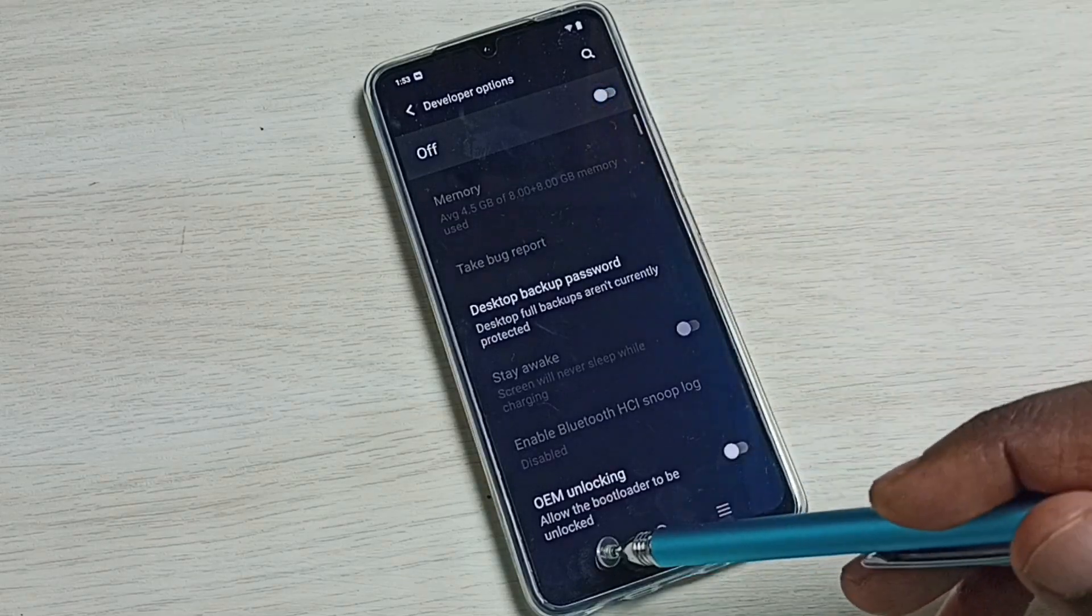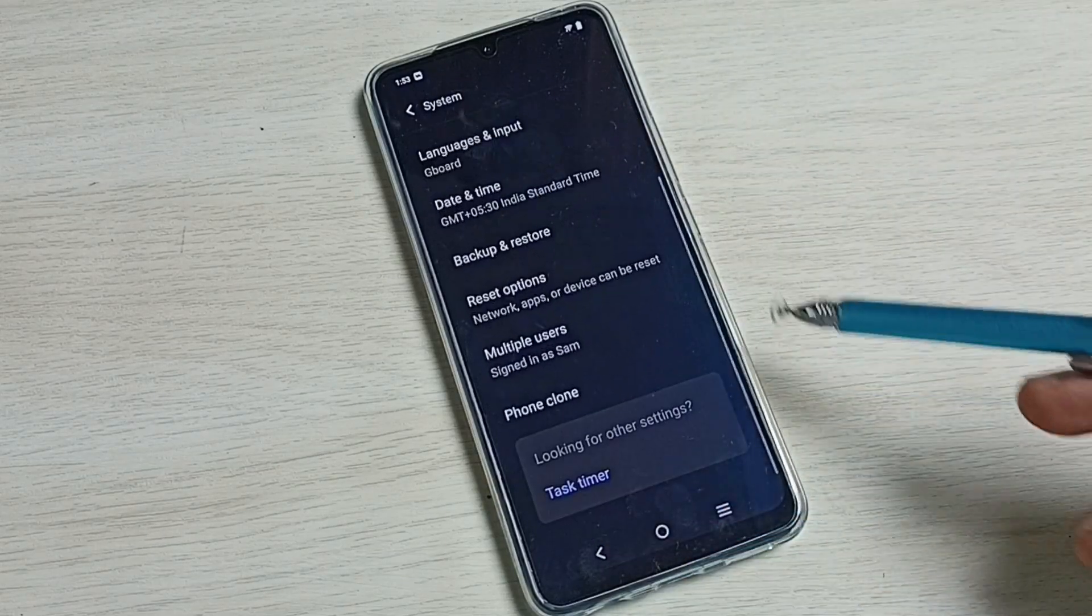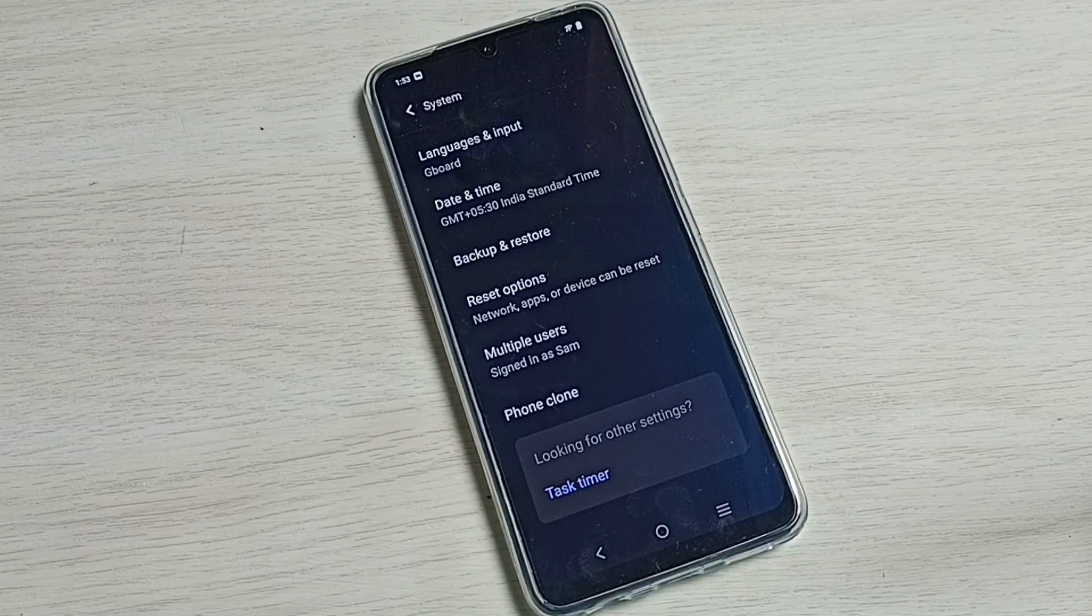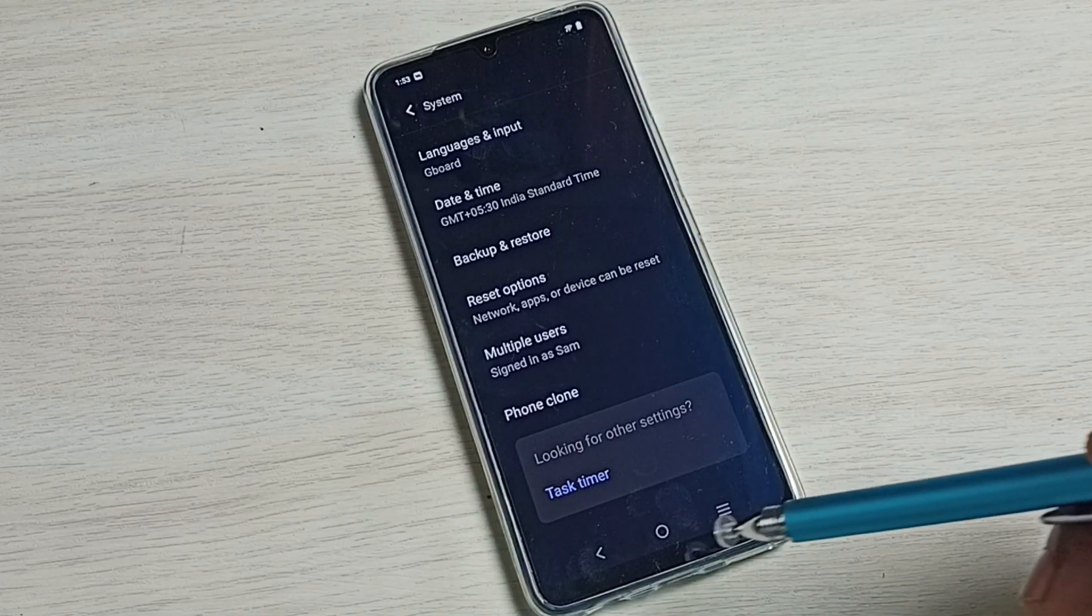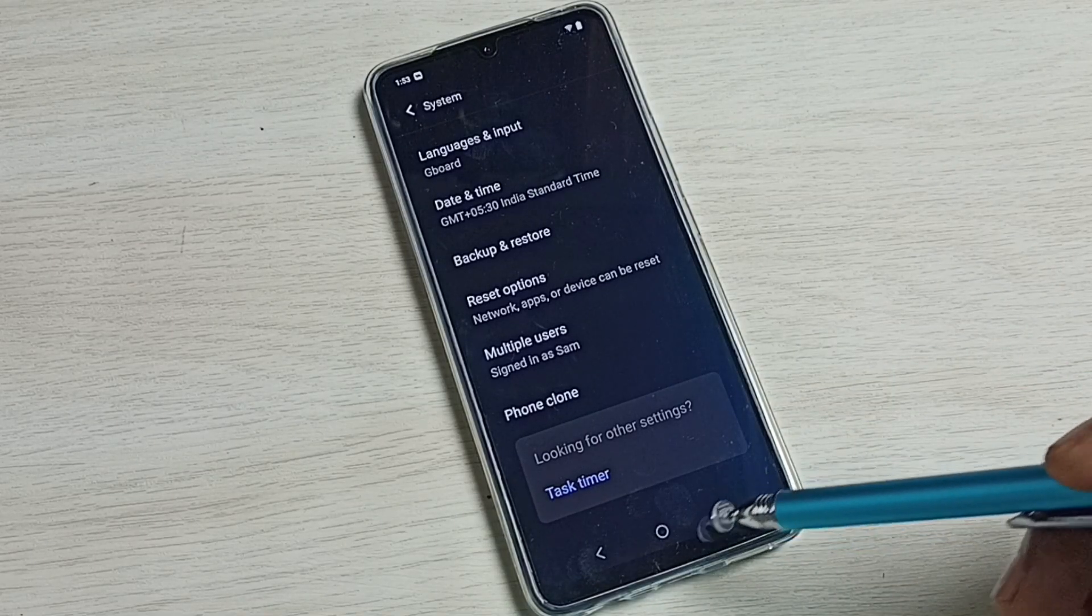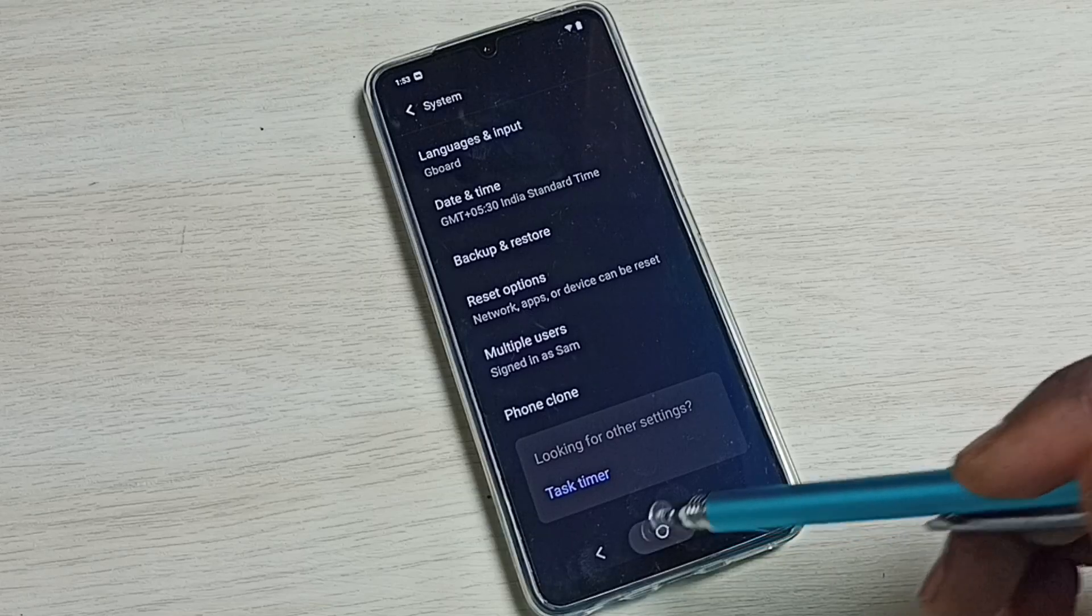Then go back. See now under System there is no developer options because I have disabled it. So this way we can enable or disable USB debugging mode.